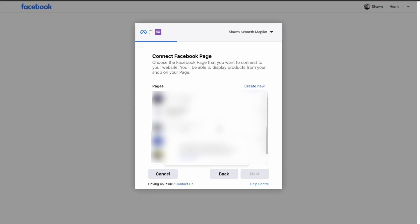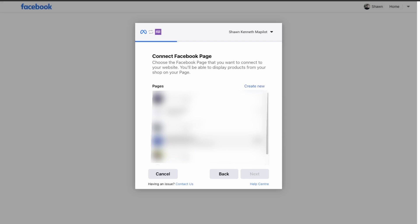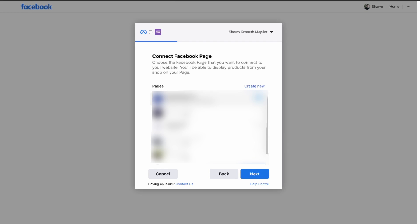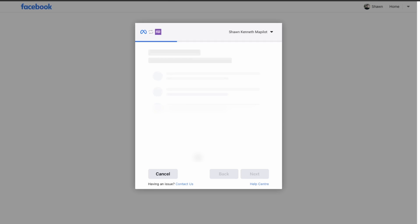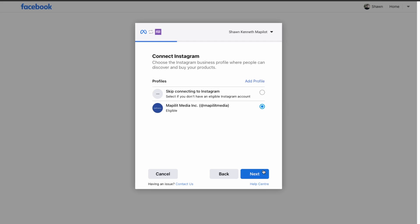We're just going to pick this one over here and then click Next. You can also connect your Instagram account — I have my business Instagram available, so I'll just select that.